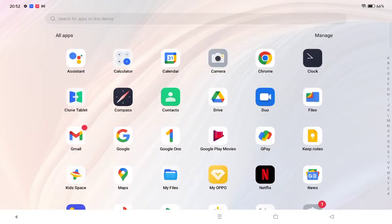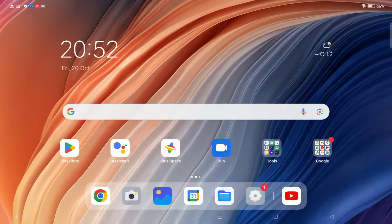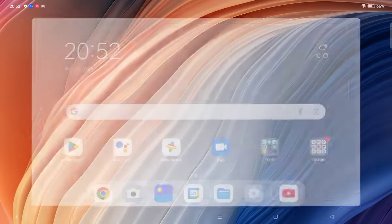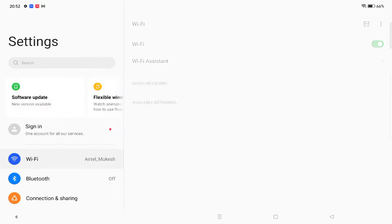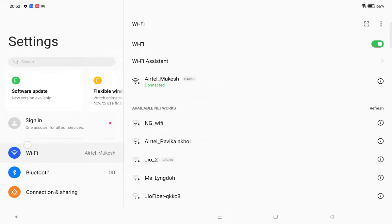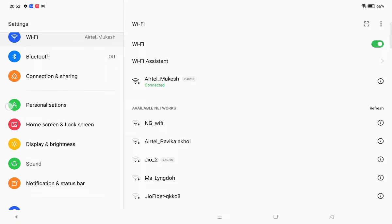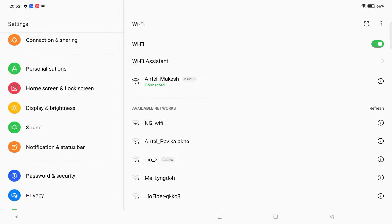First of all, you have to move on settings. Then after that, from the left side you have to scroll down.